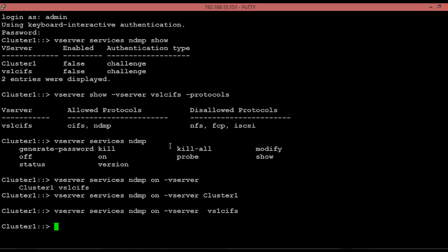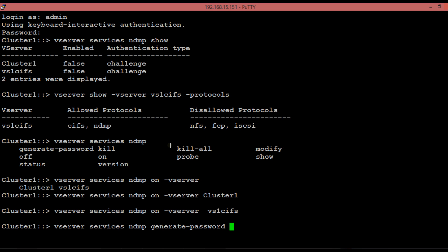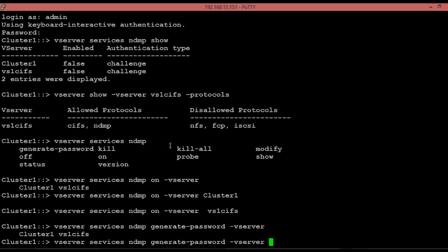After enabling the NDMP services, we need to generate a password using which the backup application can authenticate for NDMP operation. By default, there is a cluster-wide administrator level account created called admin, which can be used for managing entire cluster NDMP operation. To generate an NDMP password for the entire cluster, execute the shown command with username admin and the vServer name as cluster1.